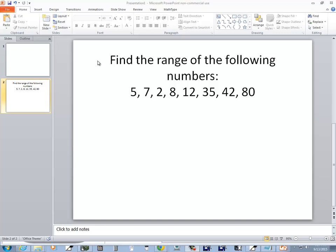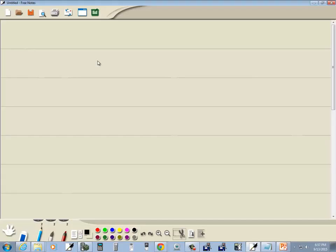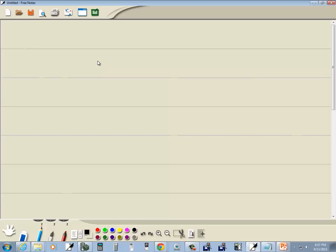Let's find the range of the following numbers: 5, 7, 2, 8, 12, 35, 42, and 80.